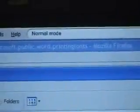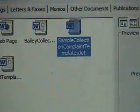Wake up. Open Microsoft Word. File. New. Sample Collection.